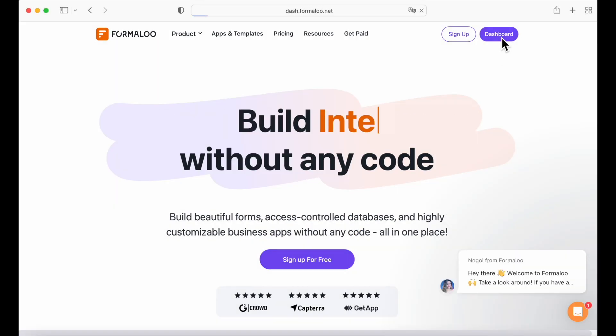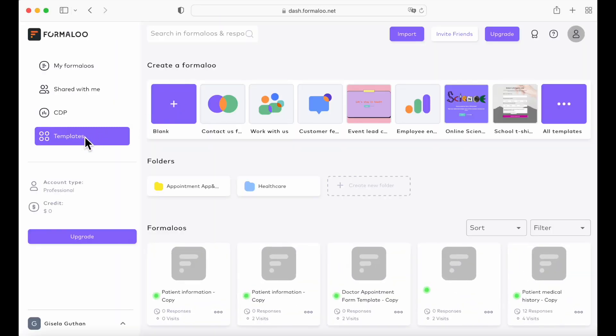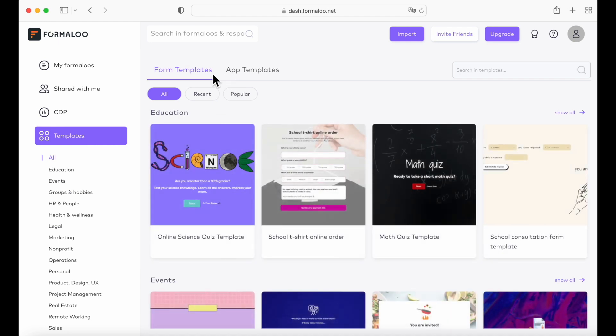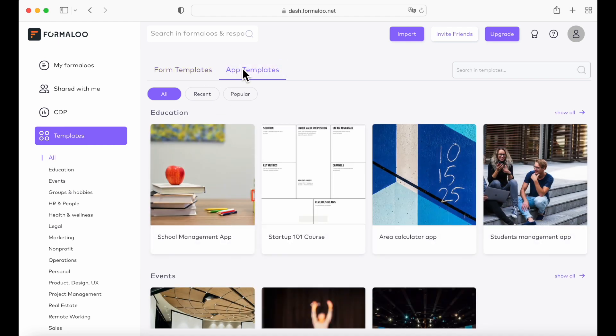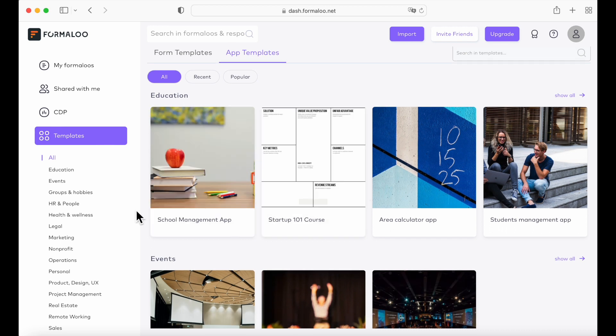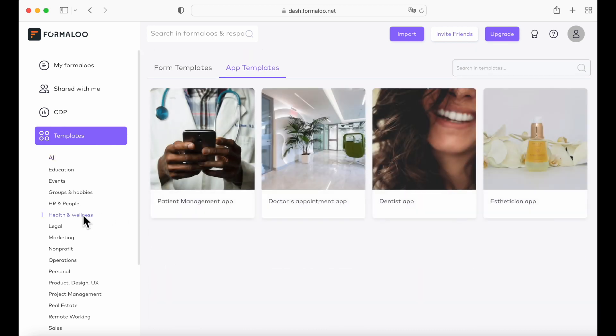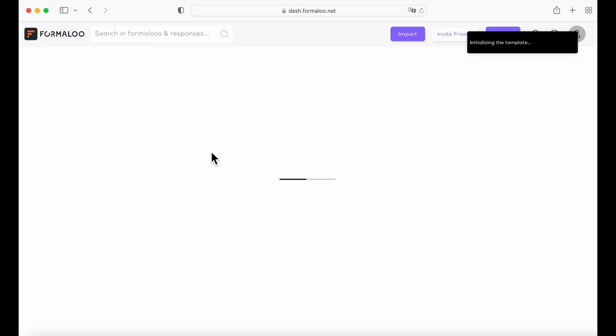Okay, so first things first, we're going to open our dashboard and head over to templates. As you can see, we have form templates and app templates. So let's go to the app template and we are going to go under health and wellness, where we are going to use the patient management app and edit it.